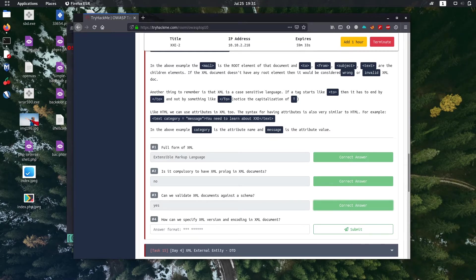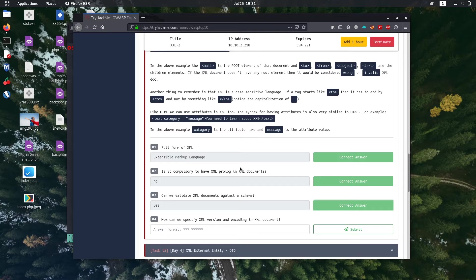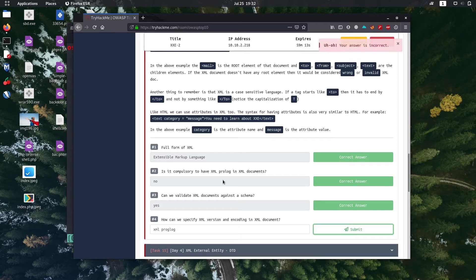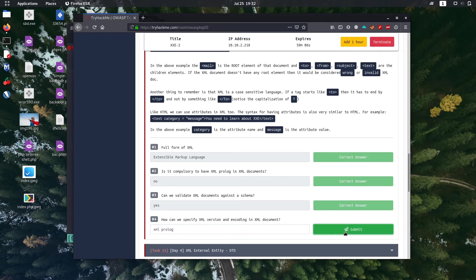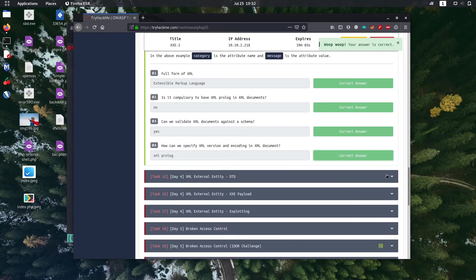Okay, the next question is how can we specify XML version and encoding in XML documents? So it's already said, so in XML prologue we use XML prologue to specify it. Let's submit it, okay so correct answer, let's go to next task.